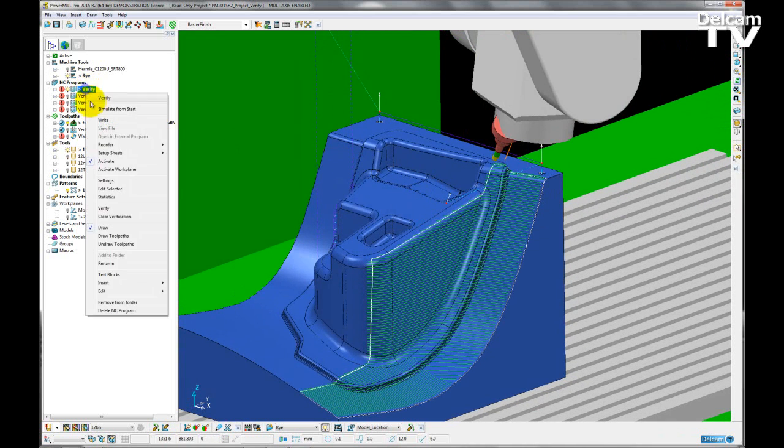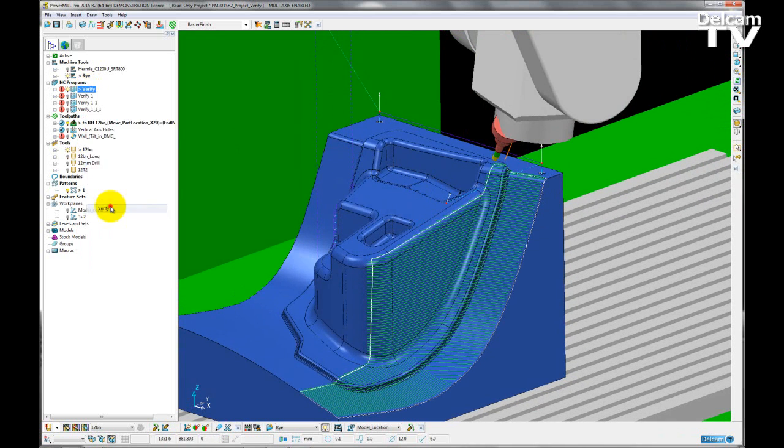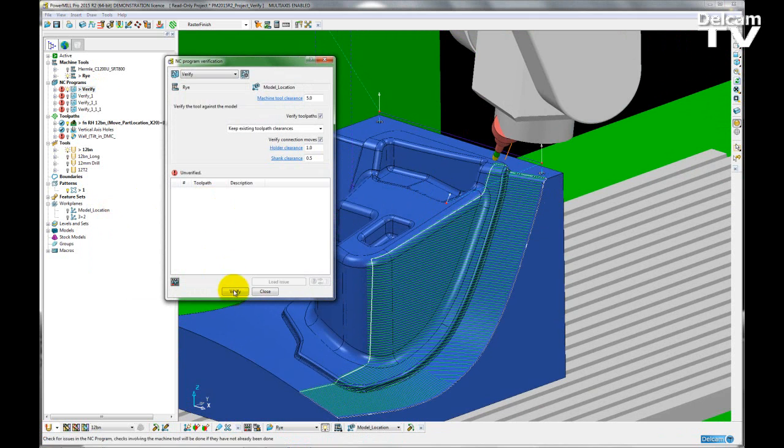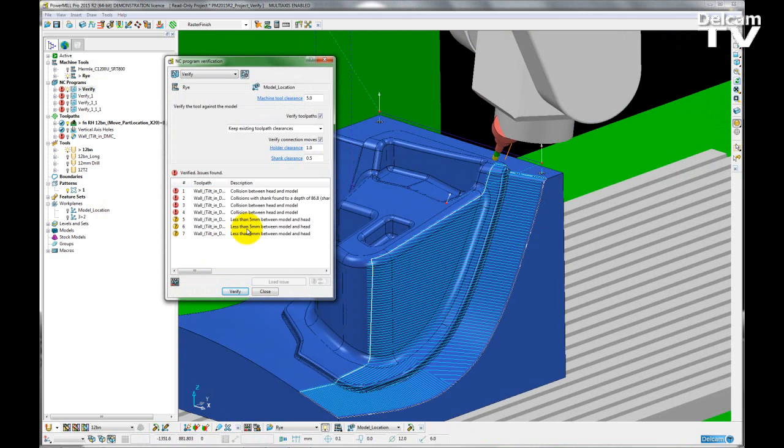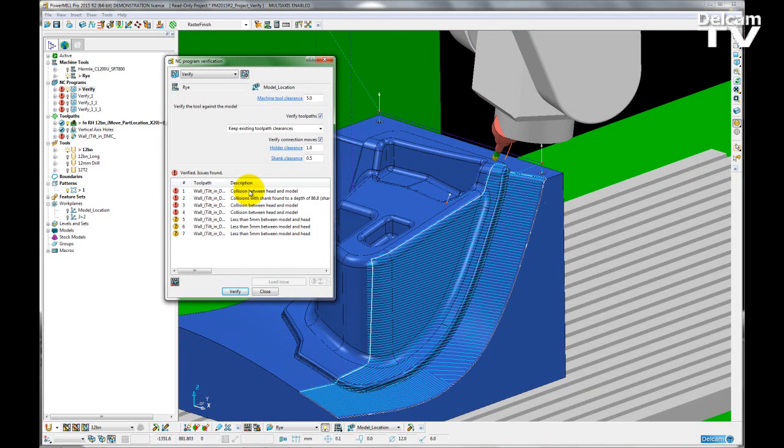And if I go back into my verification form and re-verify, that issue is no longer a problem. But I still have a few left. So if I double-click on the next issue which I want to look at and load it up...